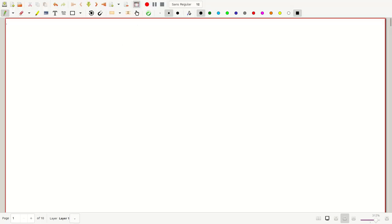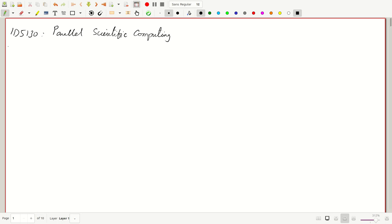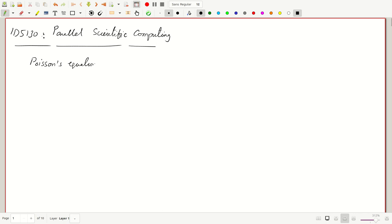Welcome everyone to another lecture in our ID5130 parallel scientific computing course. In the last lecture we started looking at solving Poisson's equation on a two-dimensional uniform Cartesian grid.